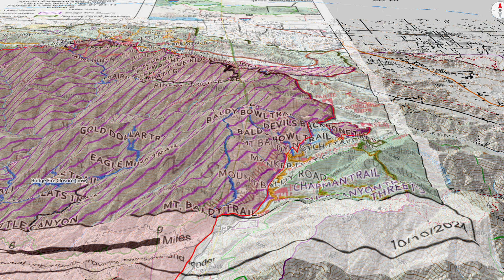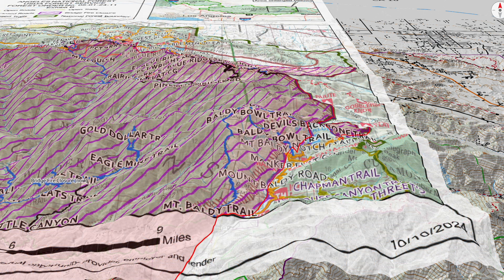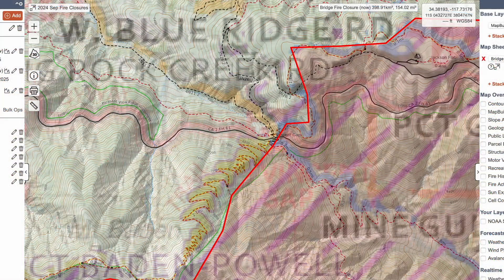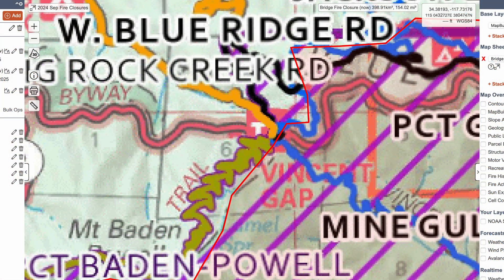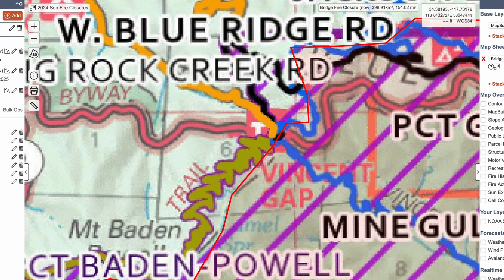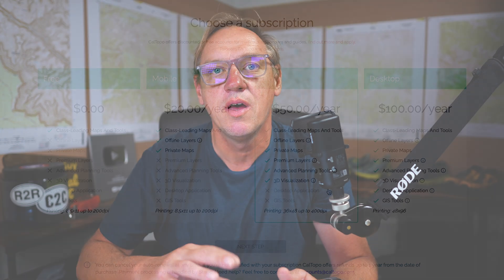If you ever want to take a crude PDF map and bring it into something like CalTOPO where you can map out the real boundaries and see how it affects hiking trails or areas that you're interested in, here's how I've been doing it. It does require a pro account for CalTOPO. There are free ways to do it, but this is definitely the easiest way and also lets you export maps to a PDF that have map and location data on them.